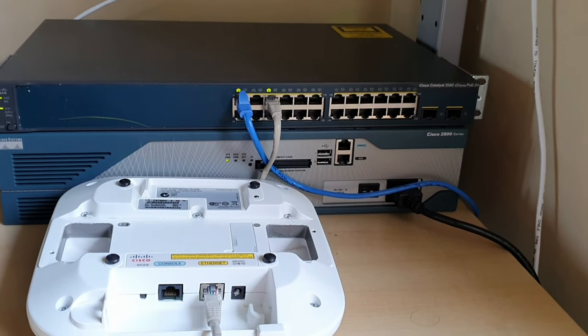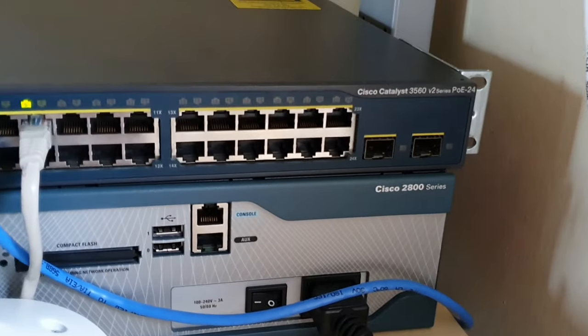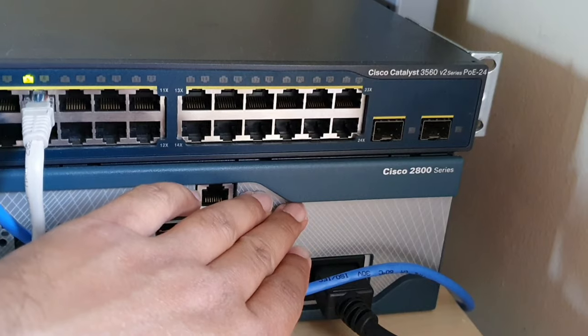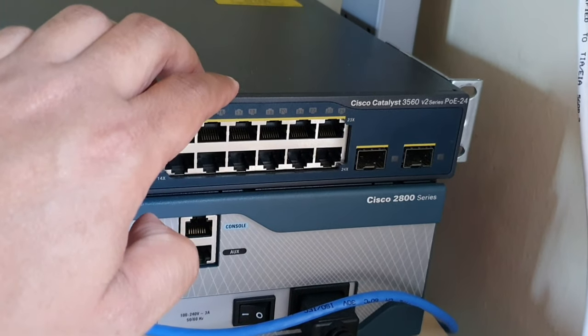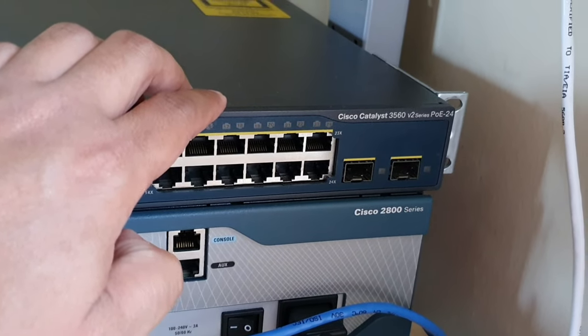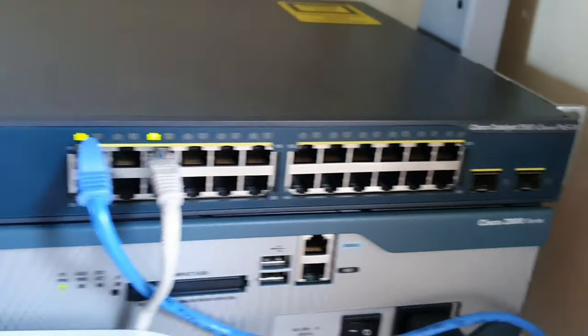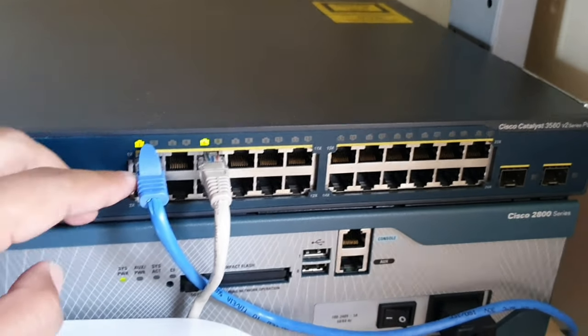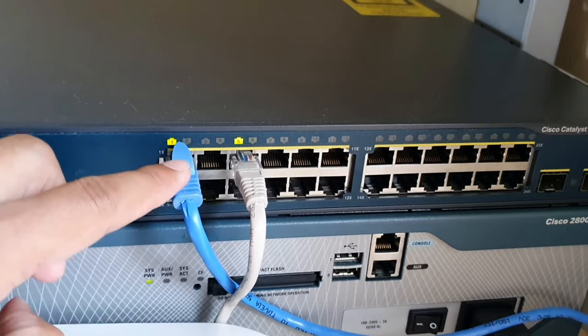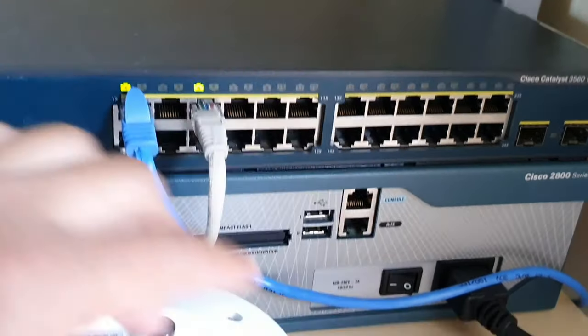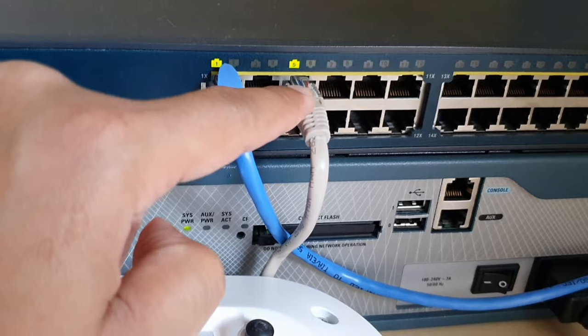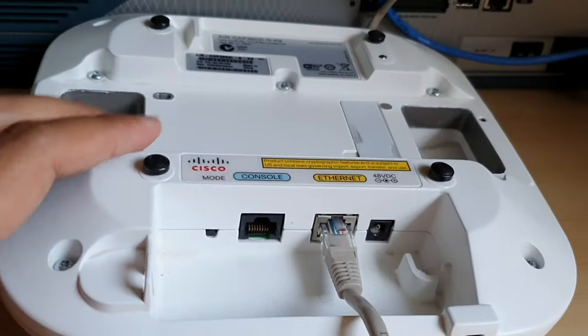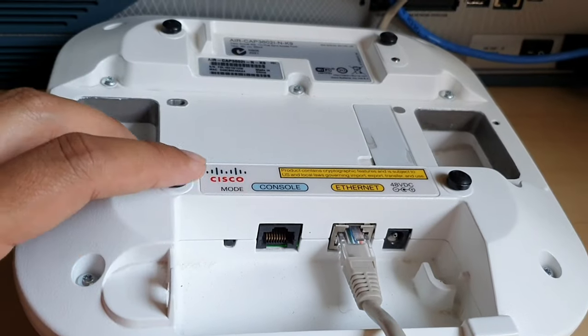Now I'll show you the physical connection. Here you can see this is a Cisco 2900 series router and this one is my Cisco Catalyst 3560 24-port PoE switch. The connection in the first Ethernet port of this switch is coming from this router and the Ethernet cable in port 5 goes to the Ethernet port of the access point.